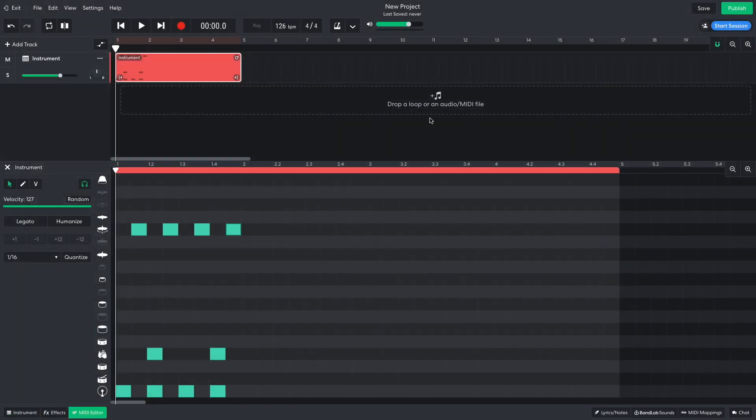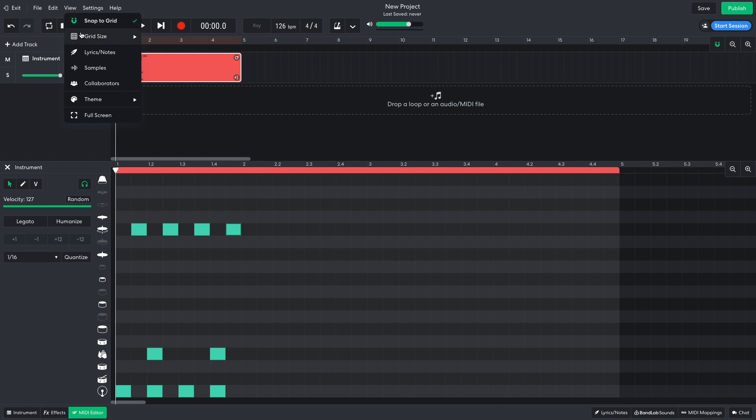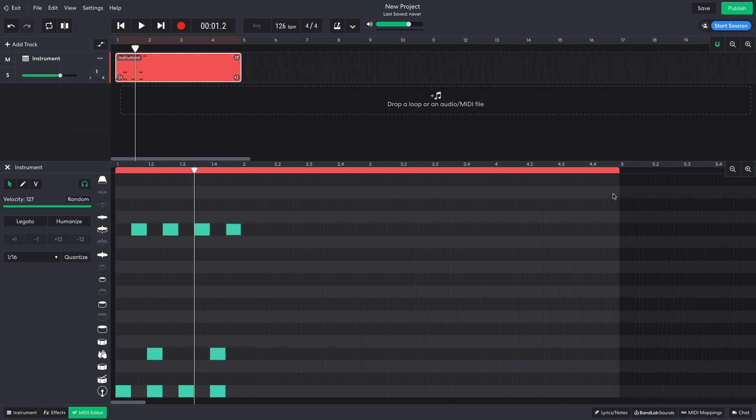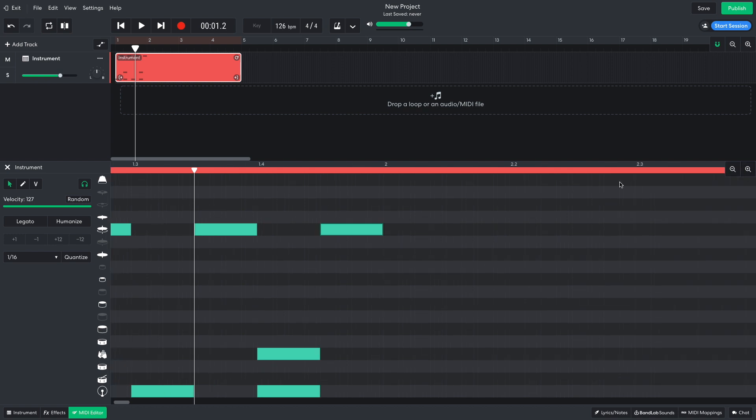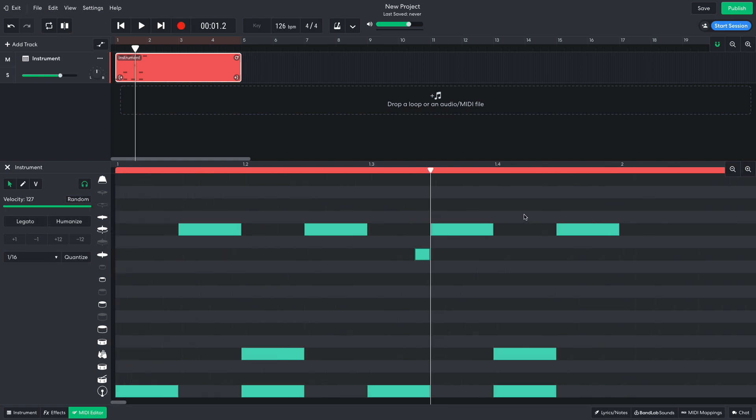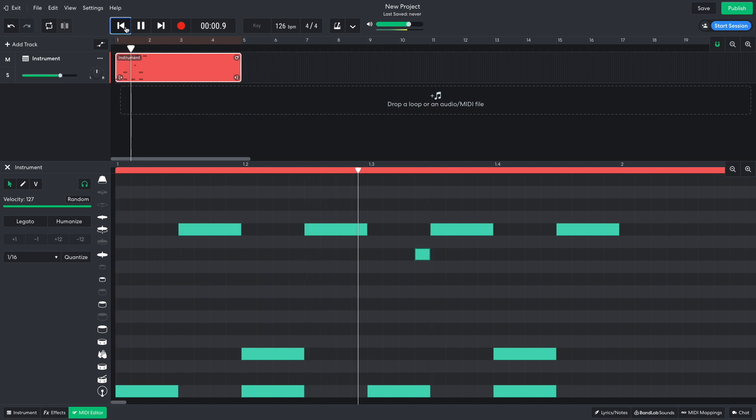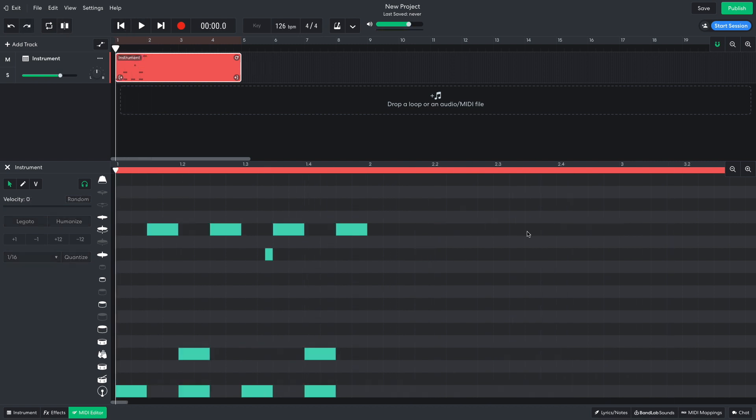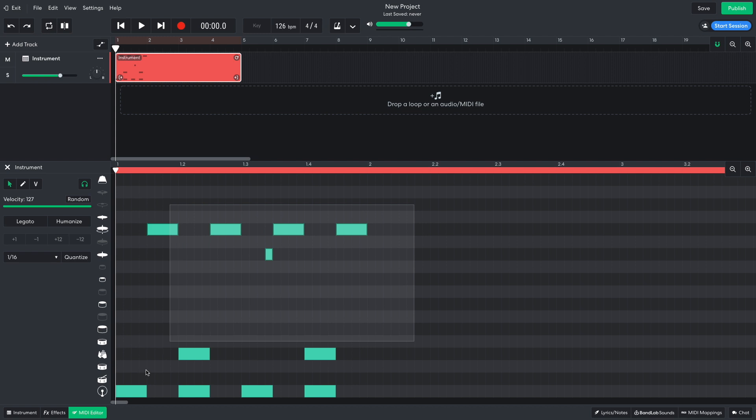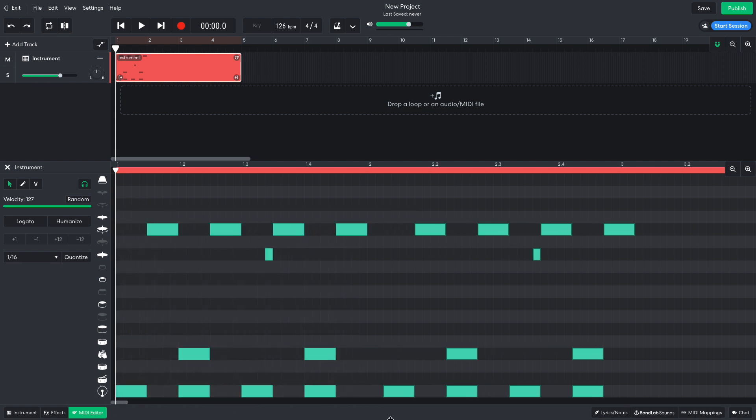I want the beat to have a funky feel, so I'm going to add a swung closed hat next. I set the view grid size to a 30 second note, and add a closed hat just before the third open hat. I then duplicate this bar onto the second bar. To duplicate notes or clips in BandLab, hold Option on Mac or Alt on Windows, and drag them into the desired position.